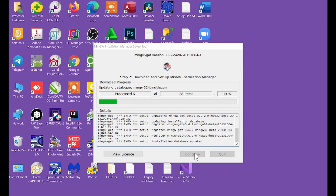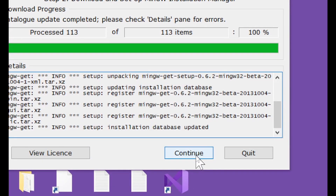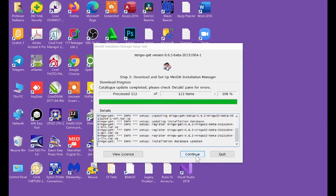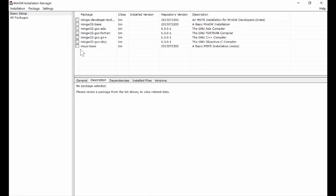The installation will take about 10 minutes to complete, so I'll fast-forward the process. Now that the first part of the installation is almost complete, your Continue button will be activated. Click Continue and you move on to the second phase.